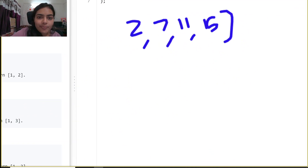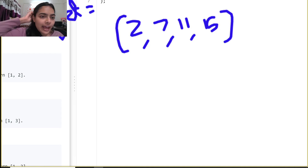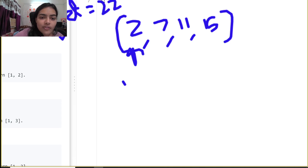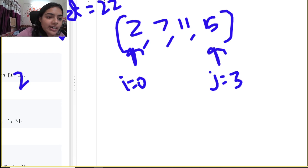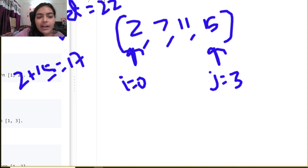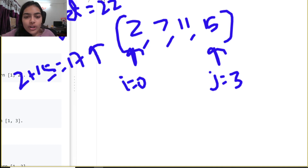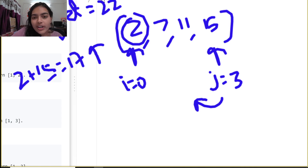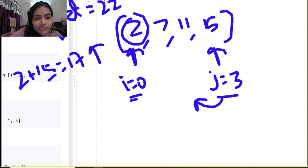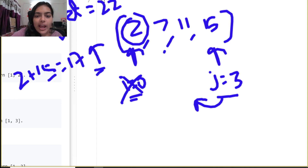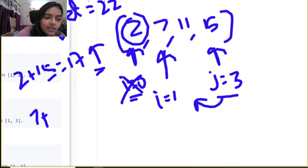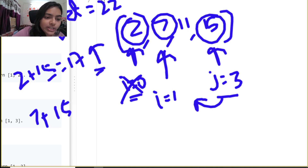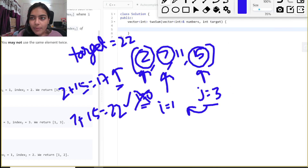Another example: array [2, 7, 11, 15], target = 22. Start with i = 0, j = 3. Sum is 2 + 15 = 17, which is less than 22. To increase the sum, we must increment i because shifting j left only decreases the sum in a sorted array. Now i points to 7, sum is 7 + 15 = 22 — exact target found.